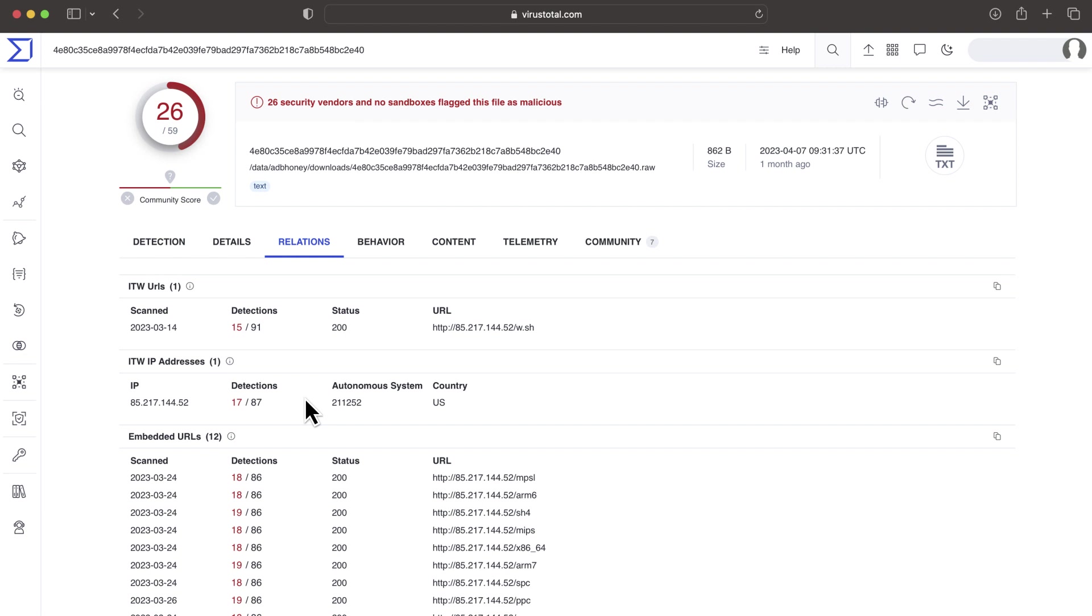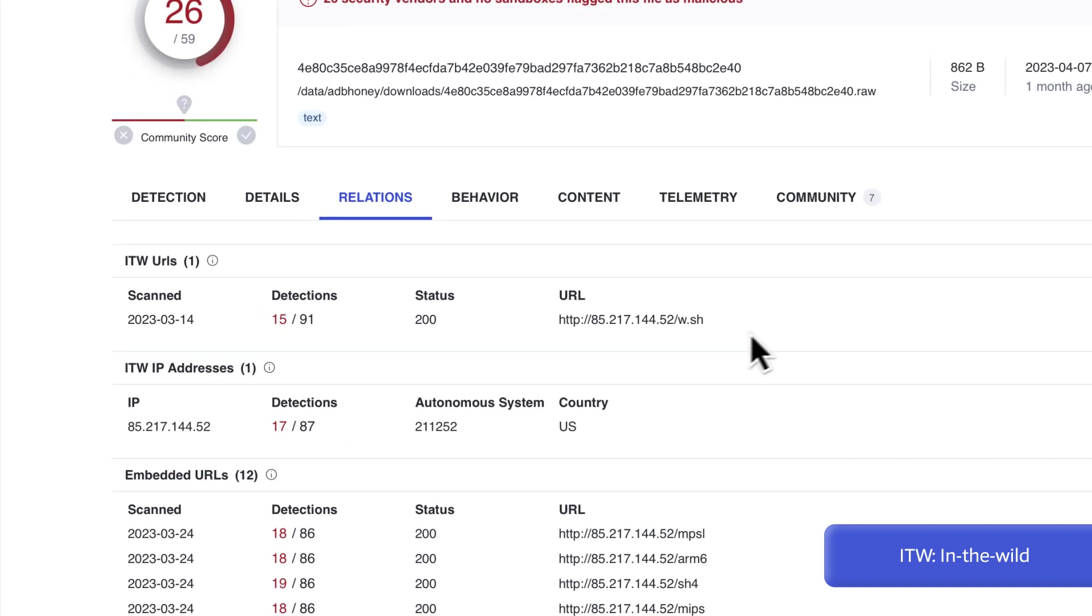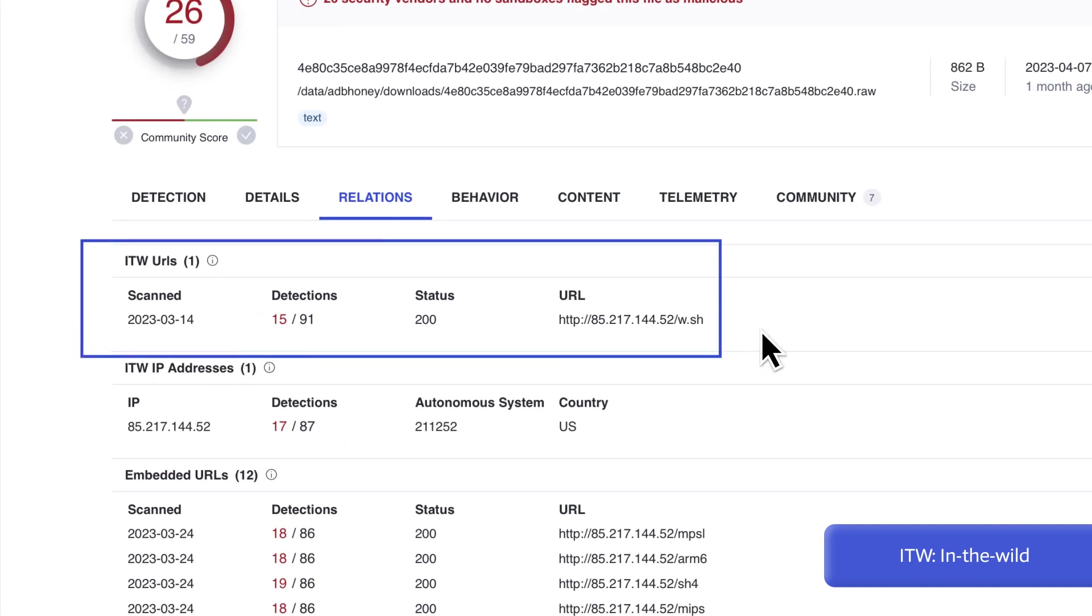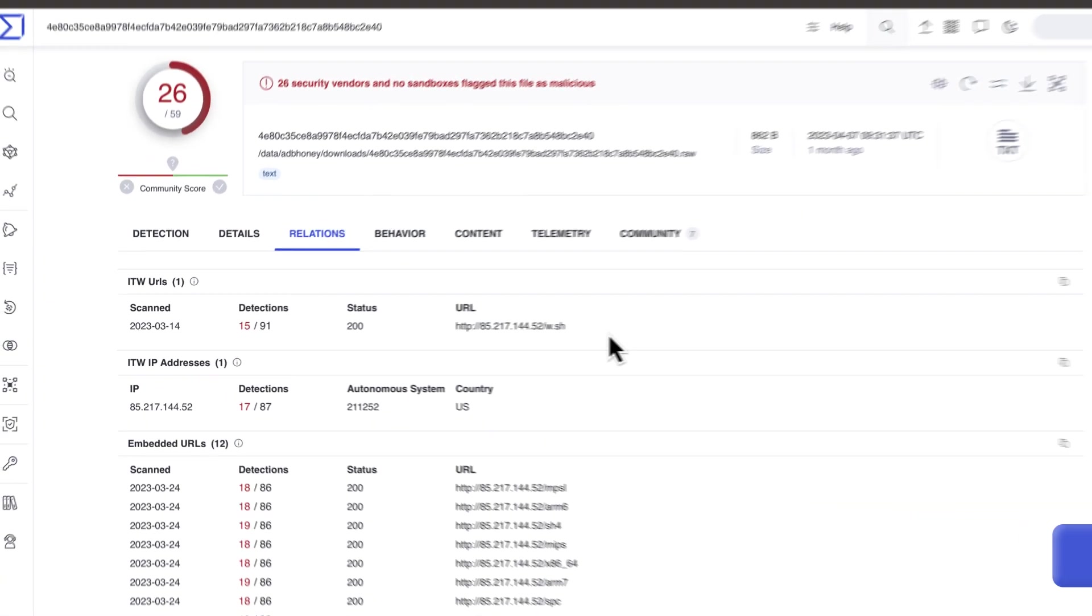We want to get a quick overview of what VT knows about the sample in the Relationships tab. It is important to understand what these relationships mean. For instance, if the malware was found being distributed in the wild through malicious infrastructure, it is definitely a bad sign.